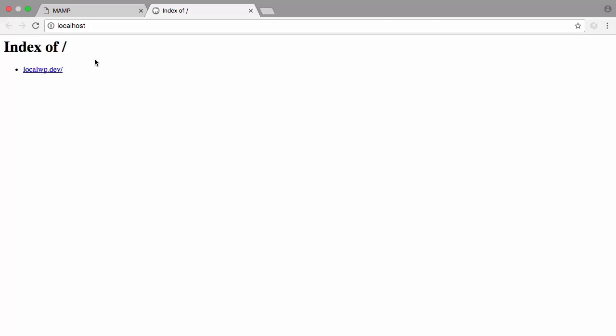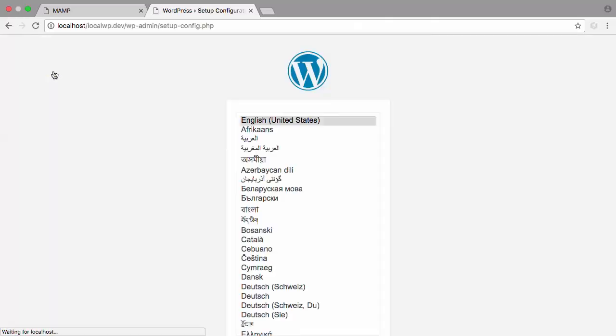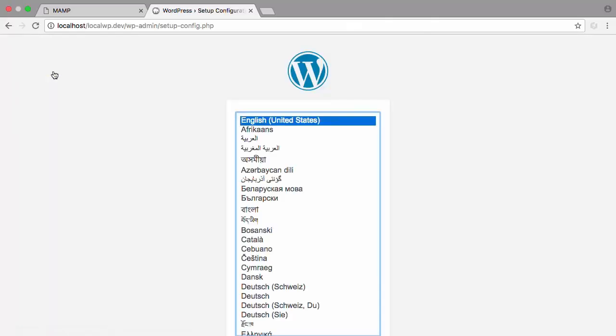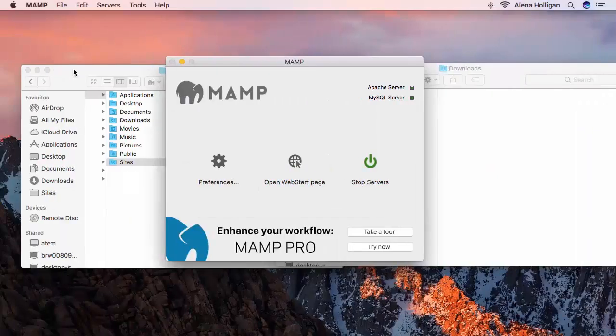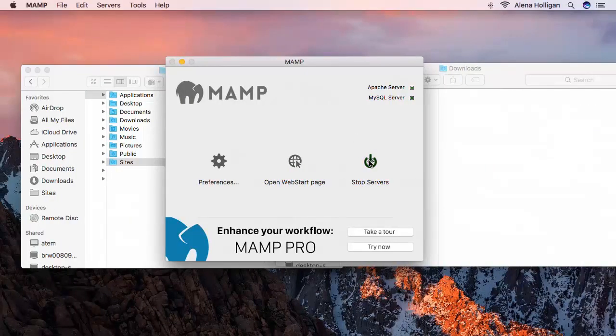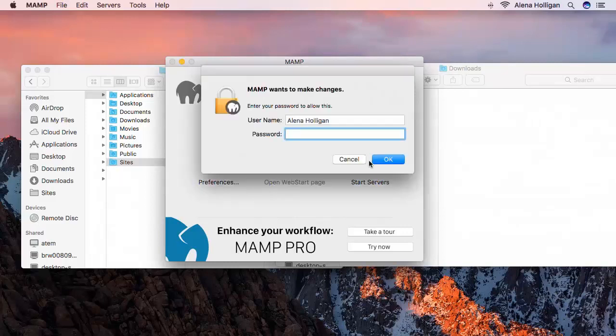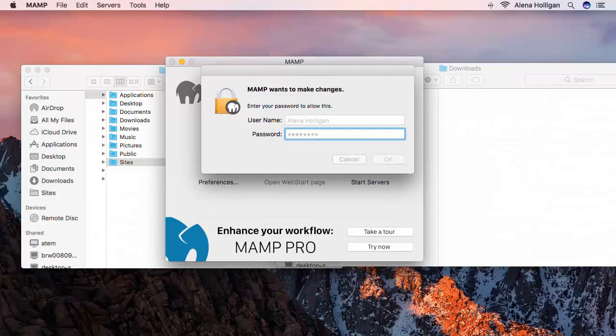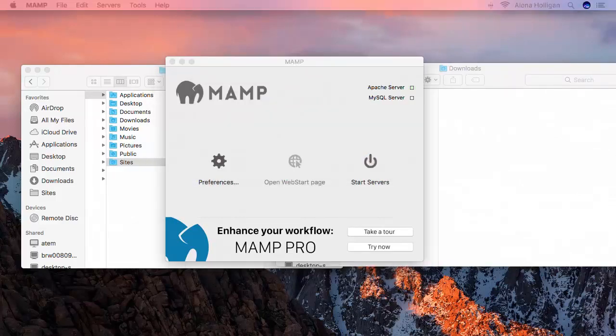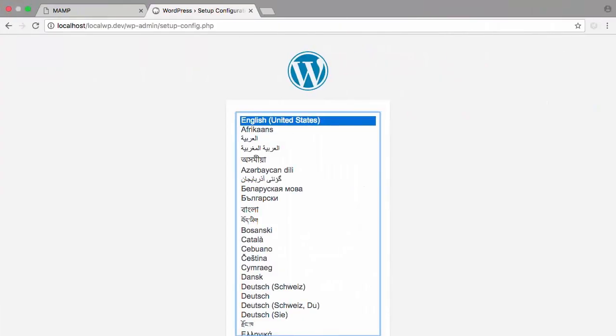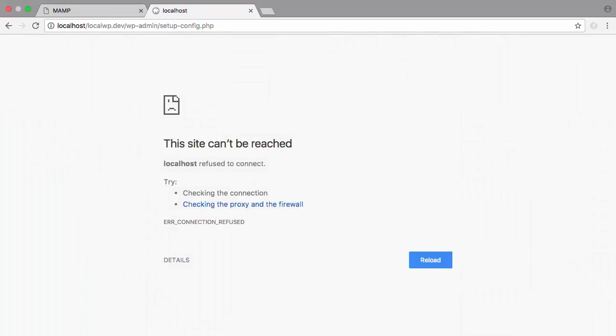We can get to the installation script by clicking on LocalWP.dev. However, if we come back into MAMP and stop our servers, if we try to visit the site now, it won't load.